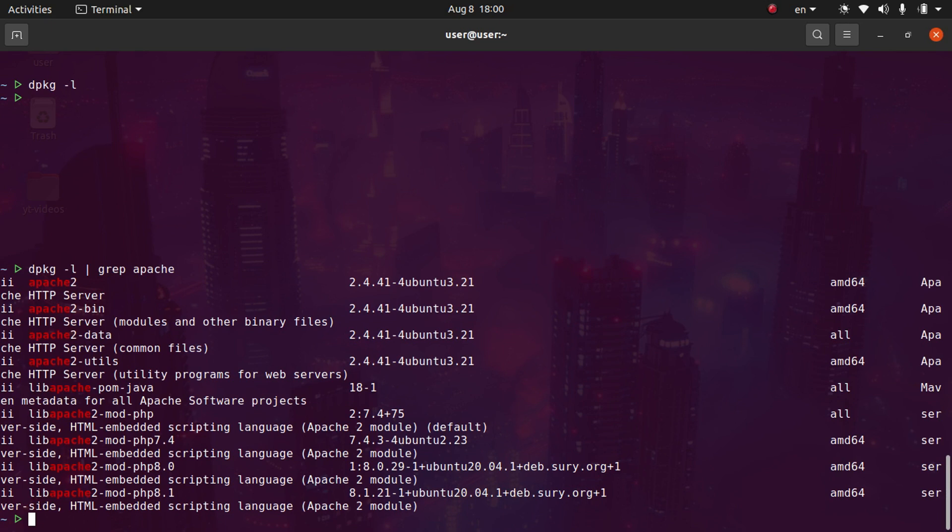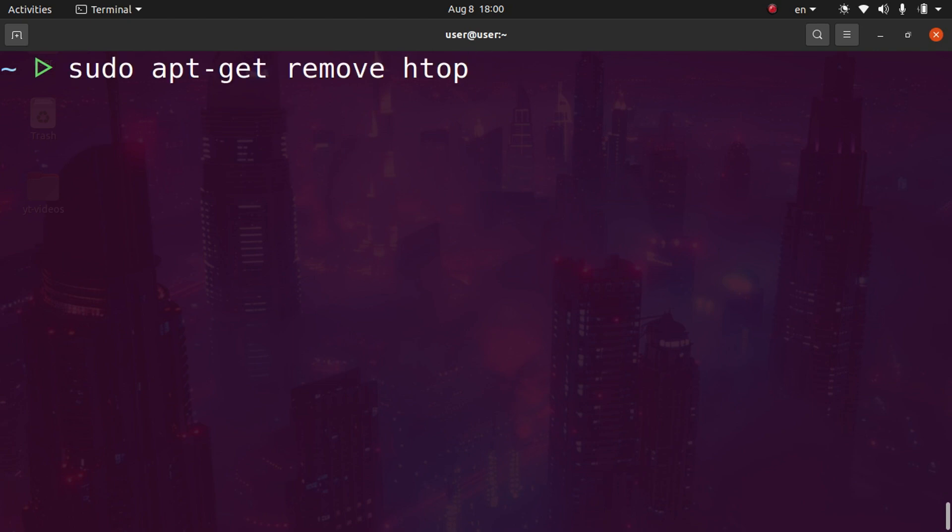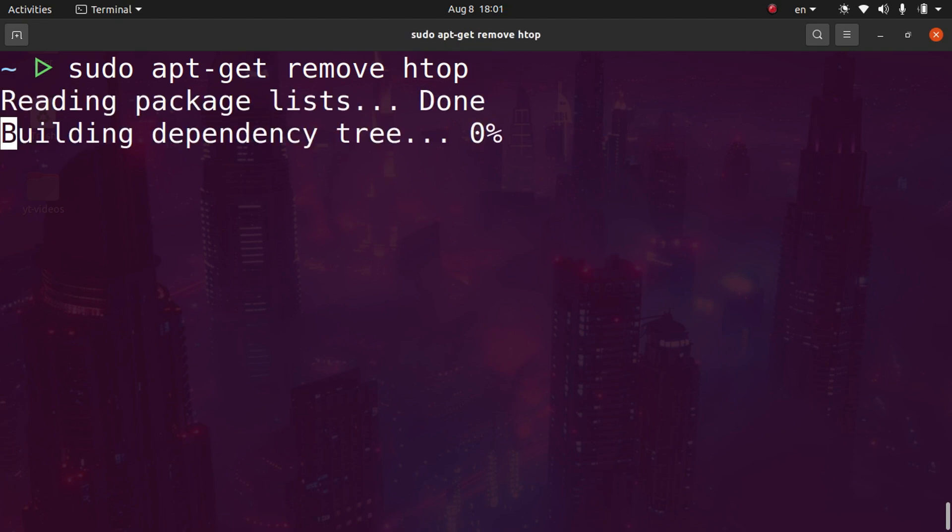Now let's go back to uninstalling htop via the command line. This is very important to know: there's two ways to uninstall a package. The first way is to use sudo apt-get remove htop. However, this will not remove the configuration files. We'll run it and then I'll show you how to remove the configuration files as well.